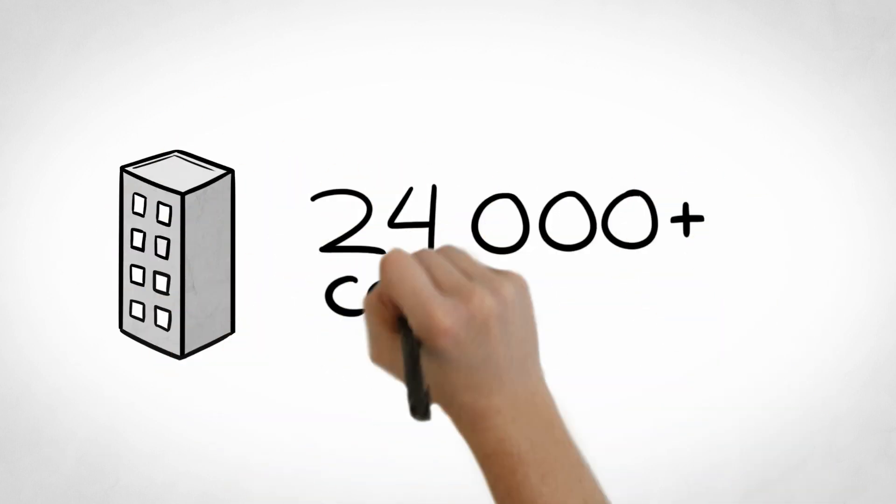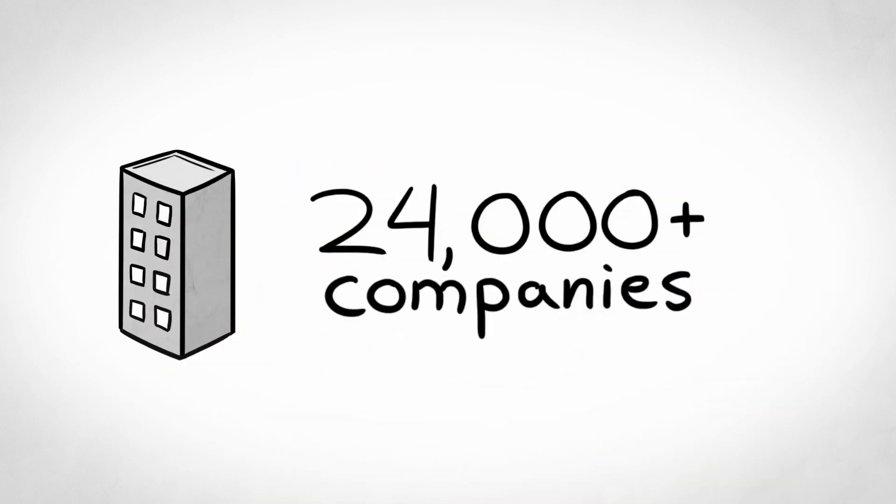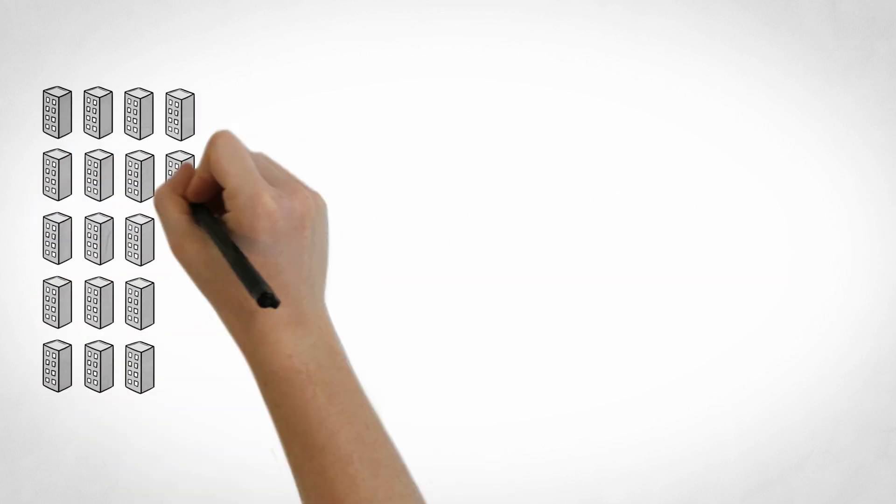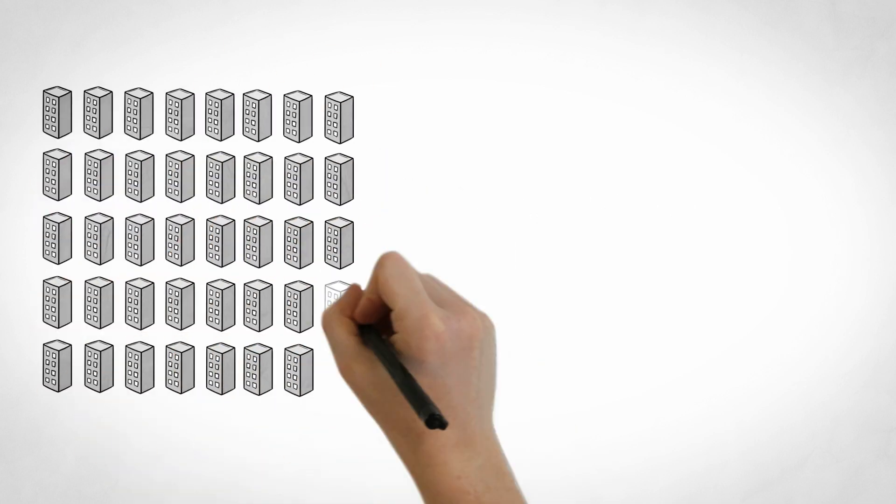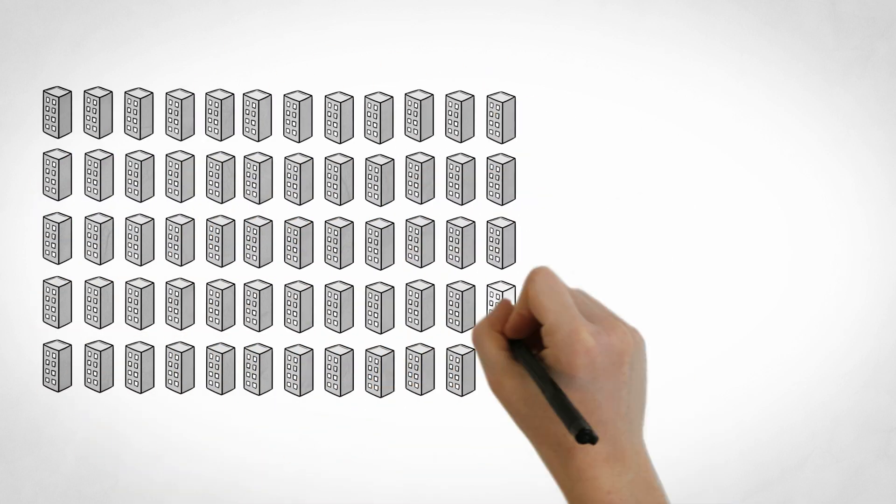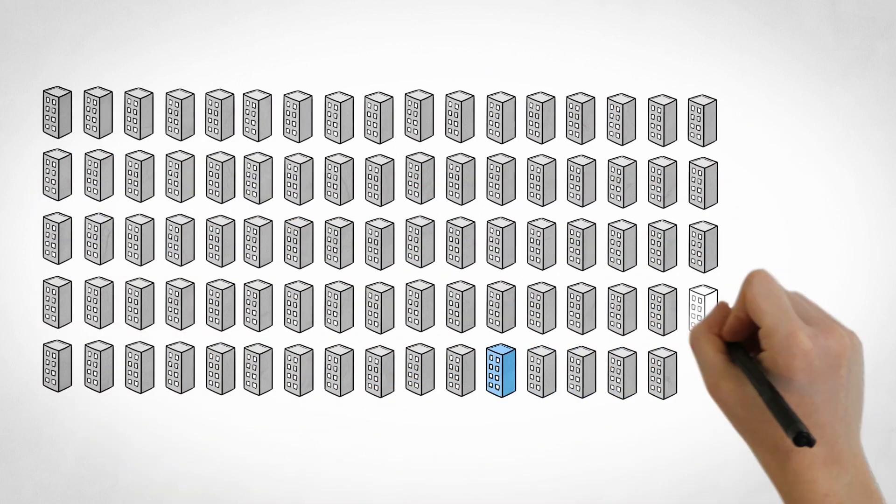There are over 24,000 companies that sell promotional products. That's a lot for you to choose from. Good thing you found Blue Soda Promo, because we're ranked in the top 40.